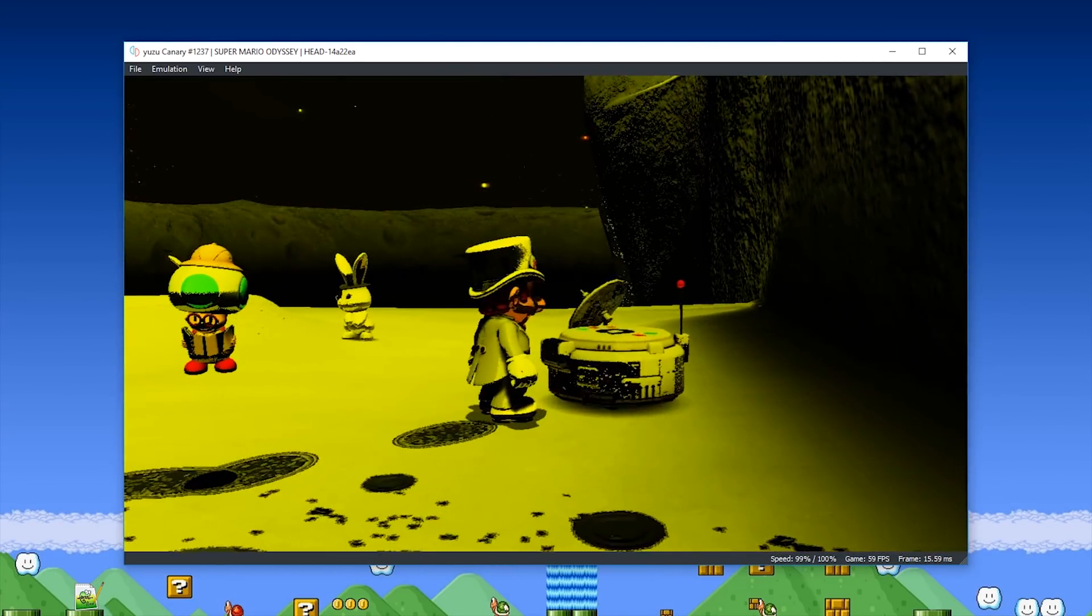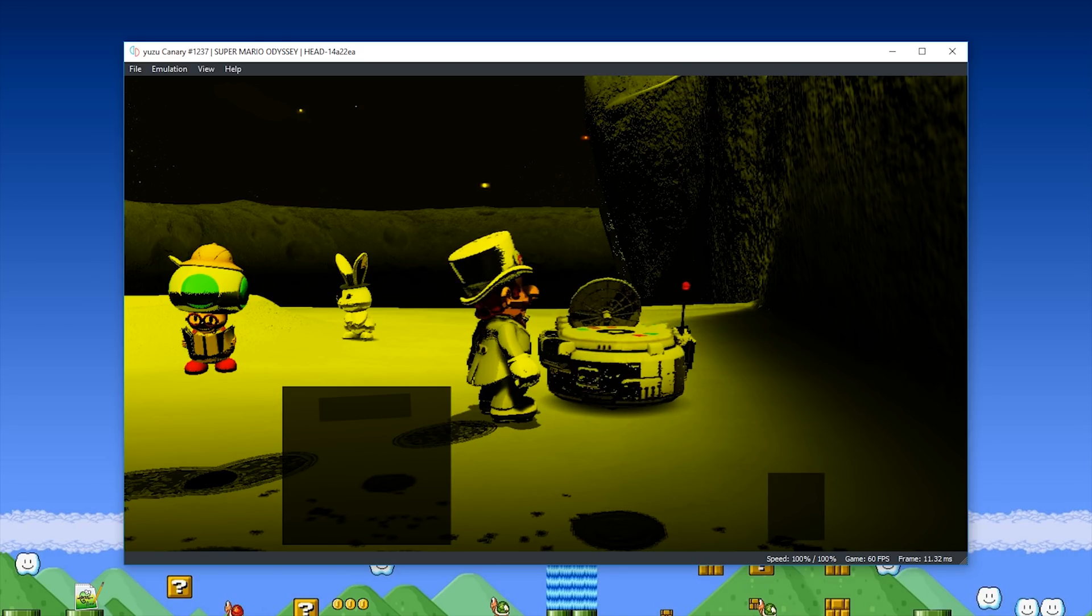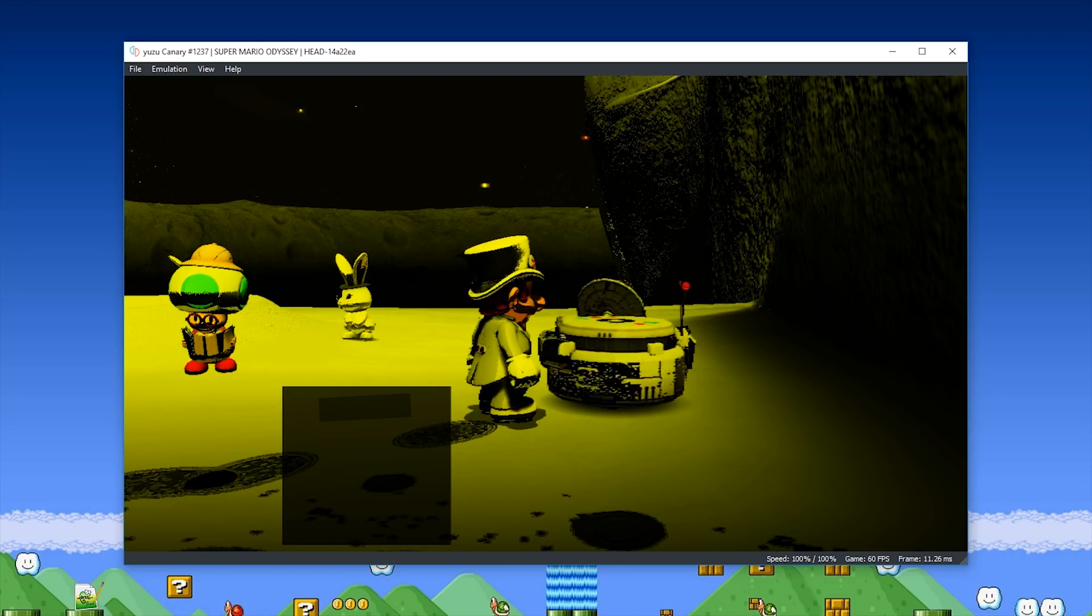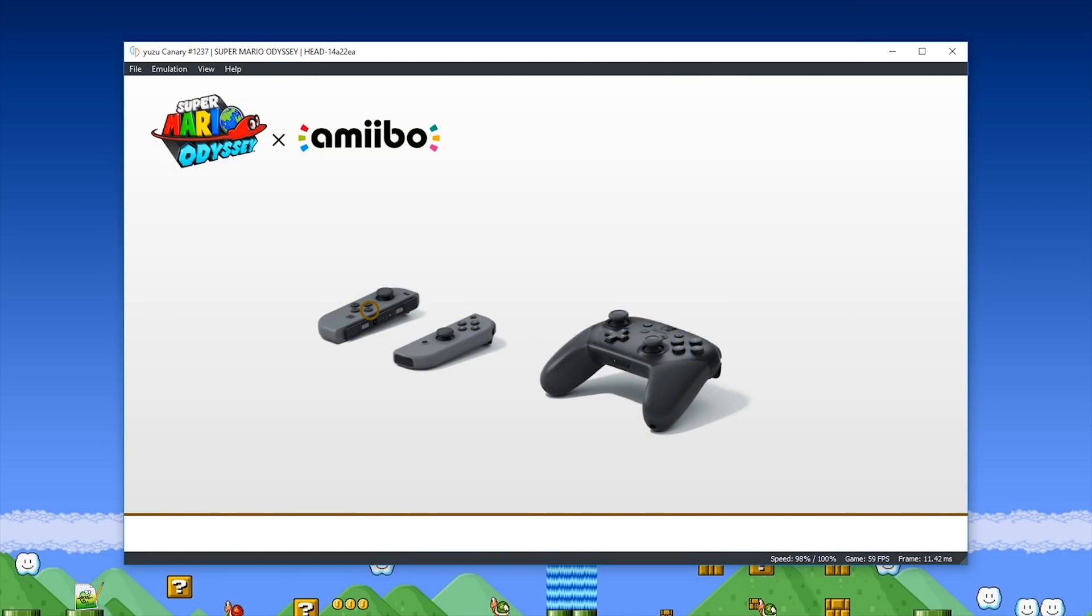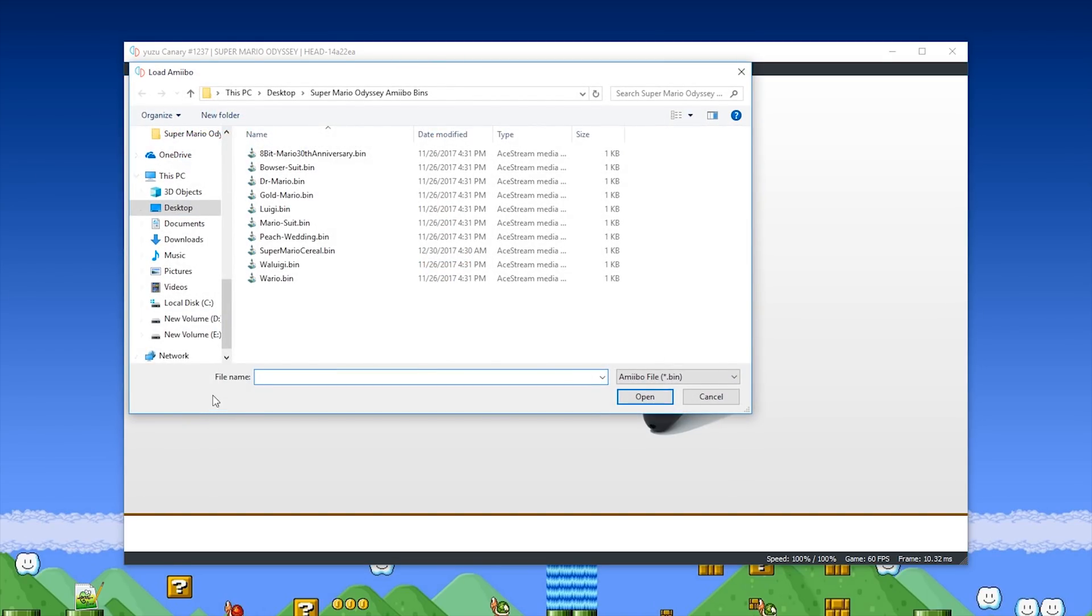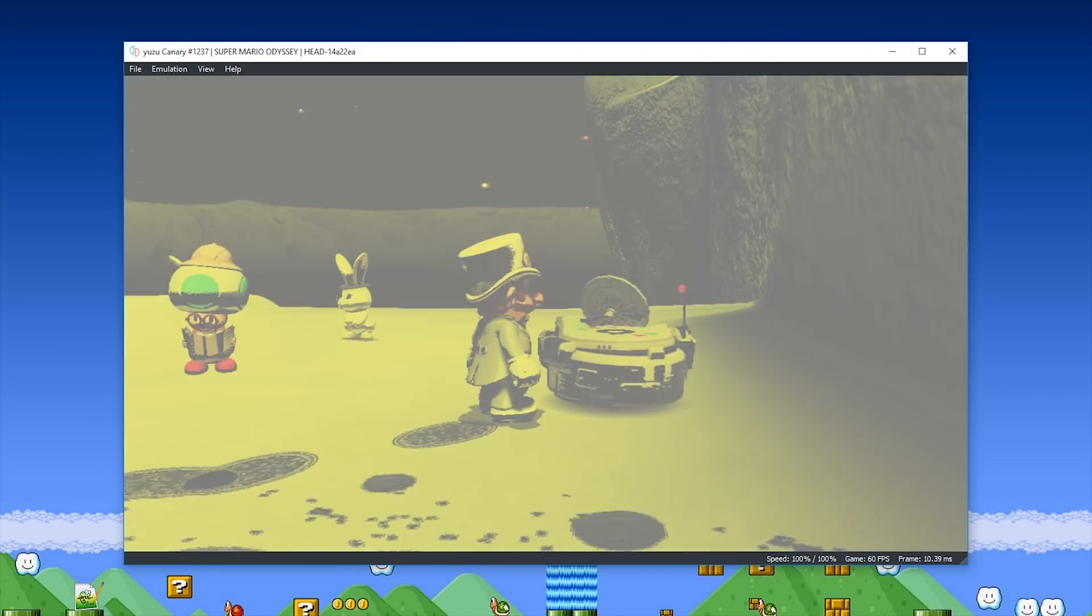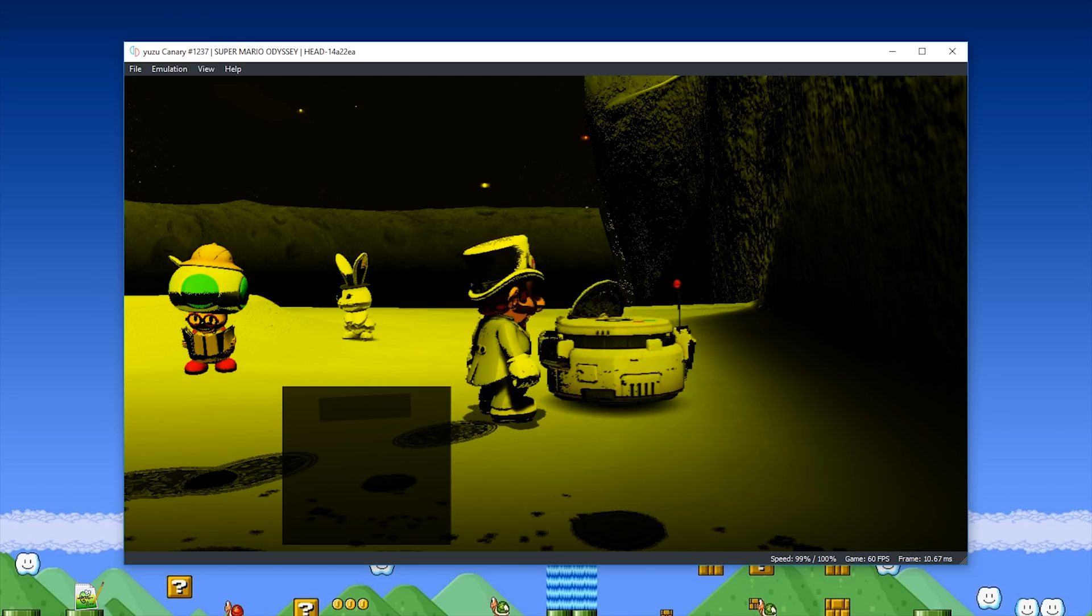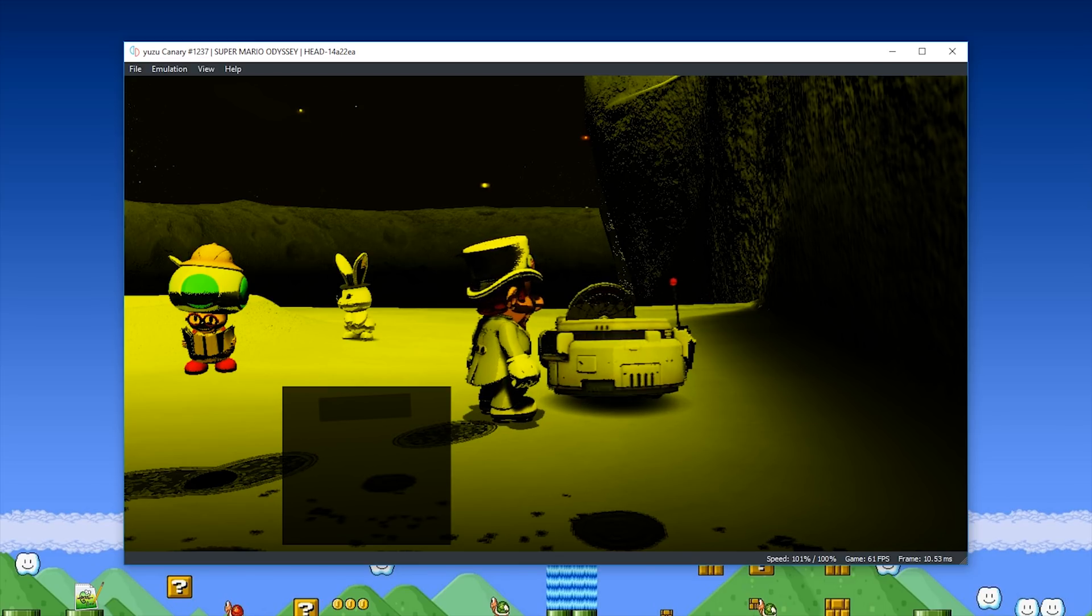Unfortunately, at this point in time, we still do not have working or functional text in Super Mario Odyssey, but we can still interact and go through all of these sections. Once you are in this screen, you need to come back to File, select Load Amiibo, and this time, let's use a different one. Let's use the Peach Wedding.bin, select it, select Open, and you will see that it has indeed been selected.